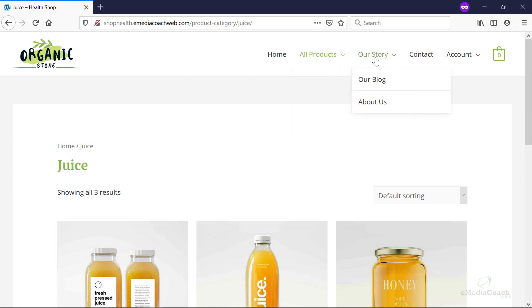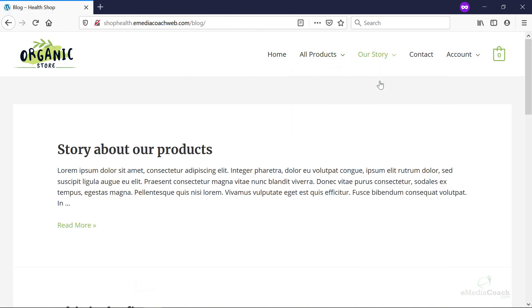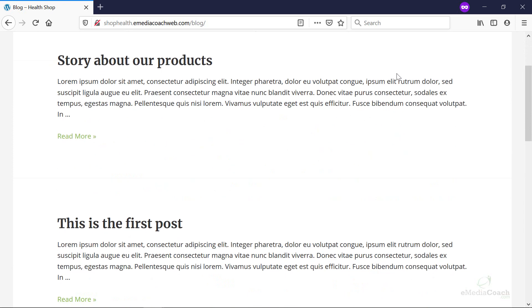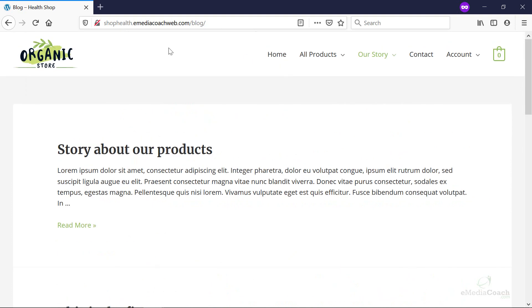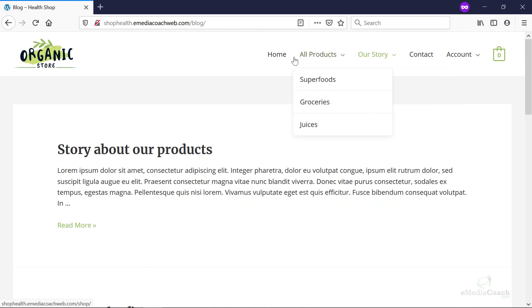And there we are. Now, just like that, we've been able to create a drop-down menu for our WordPress website. Now, you can do this regardless of if you have a business website or an e-commerce store with WordPress, but just make sure that the design that you use, in other words, the theme, supports the drop-down menu functionality.